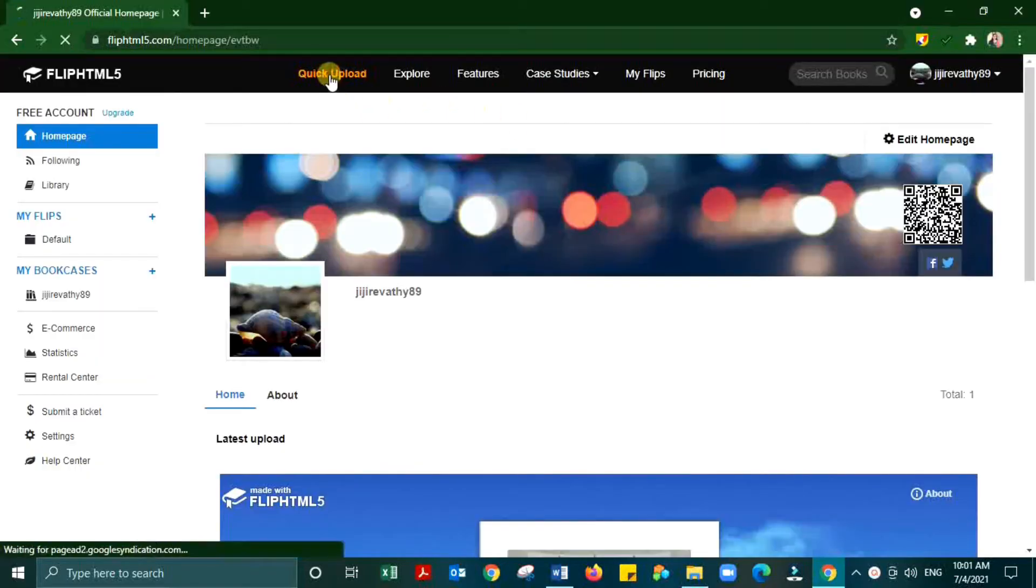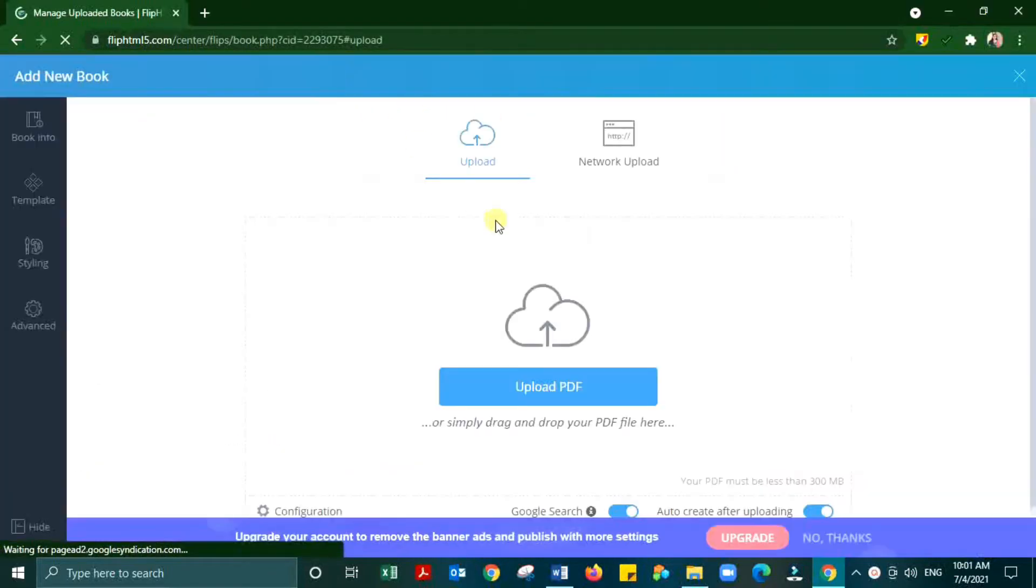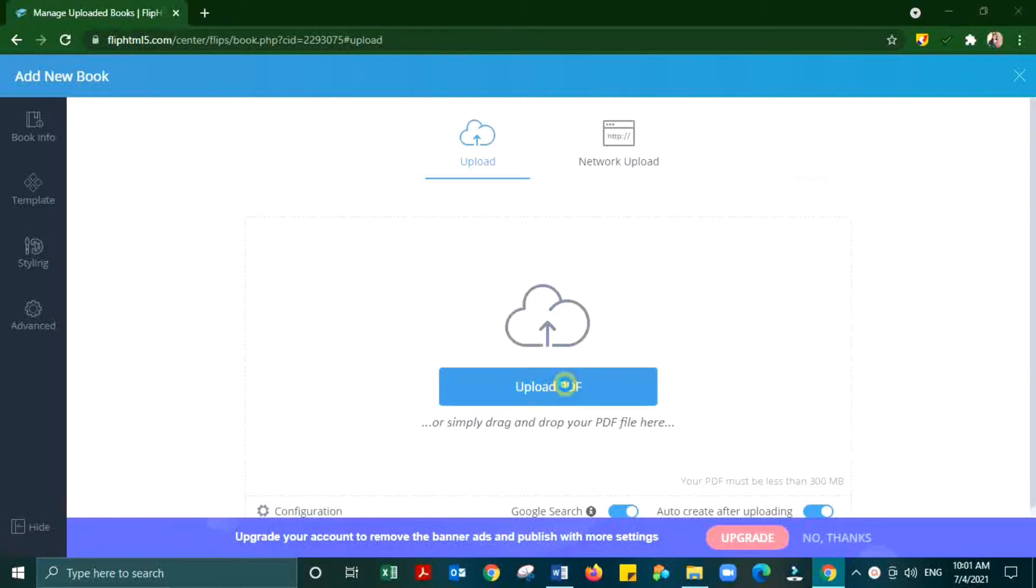Next, take Quick Upload in FlipHTML5 website and upload your PDF file.